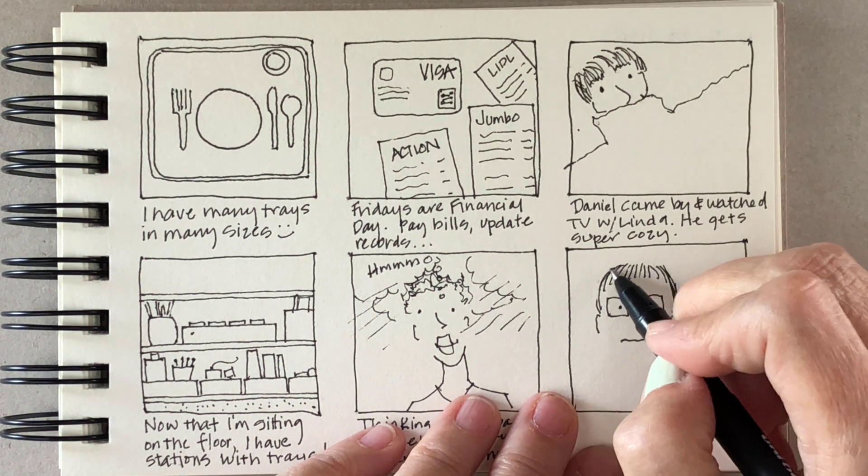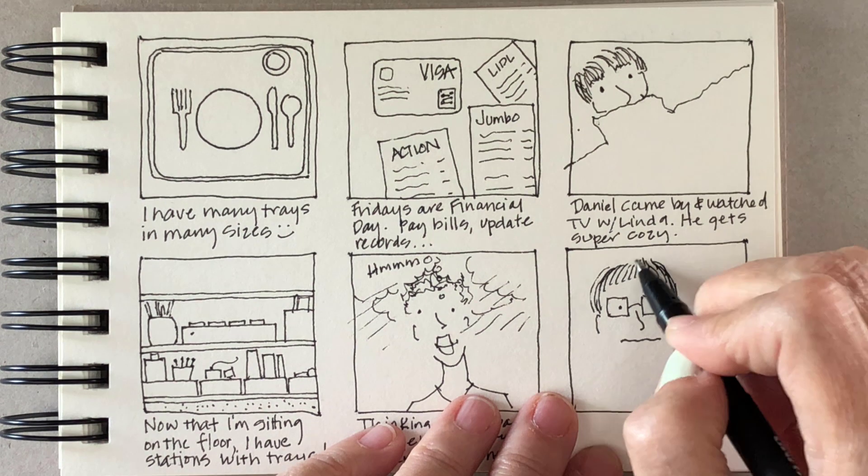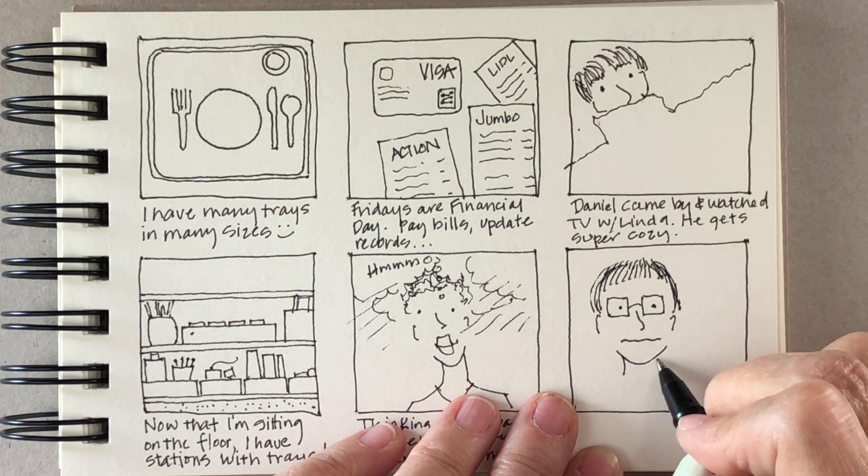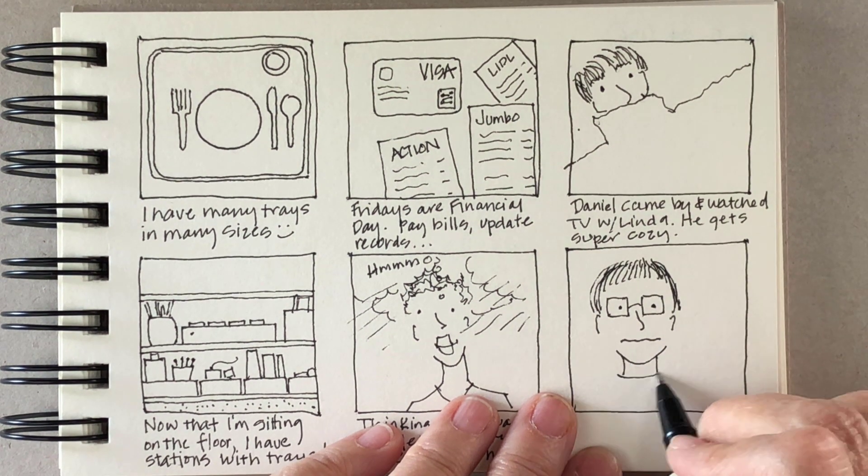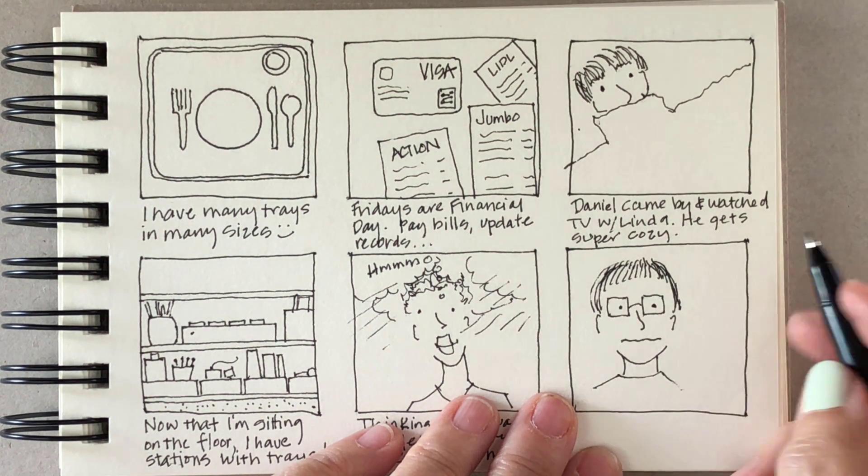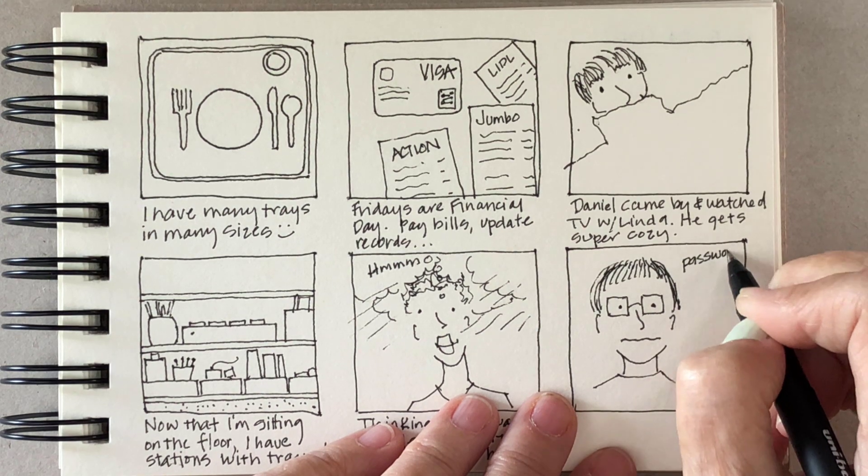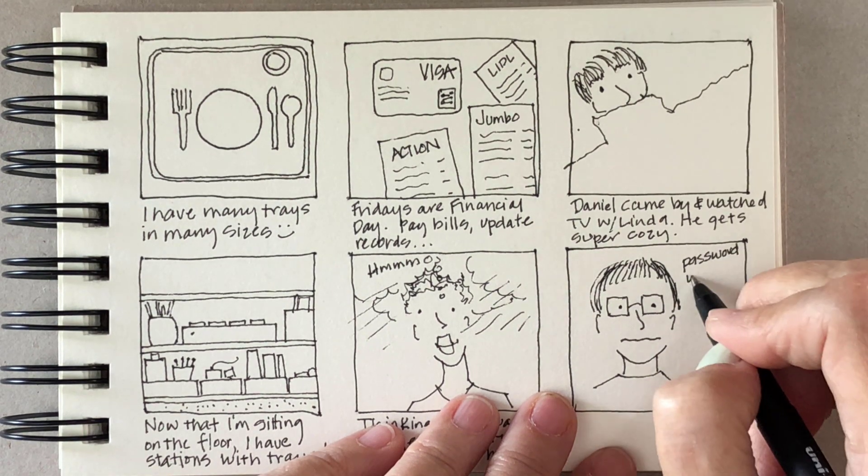Both Maxime, her daughter, and Daniel kind of have this cozy thing, so I guess it just goes back from their childhood.